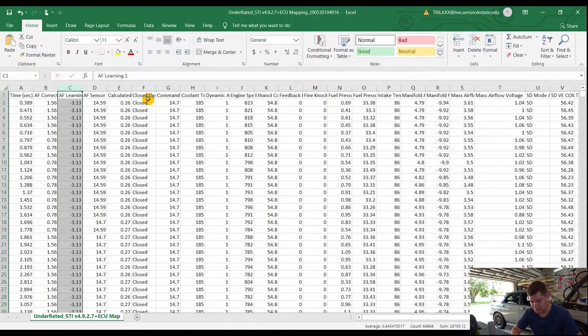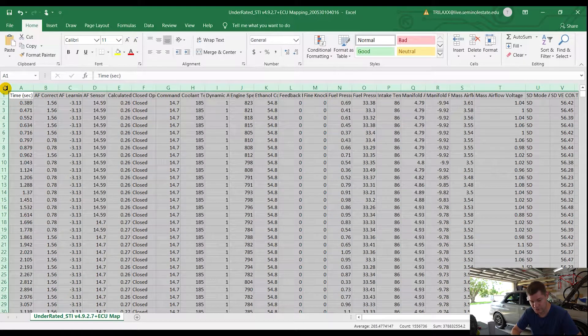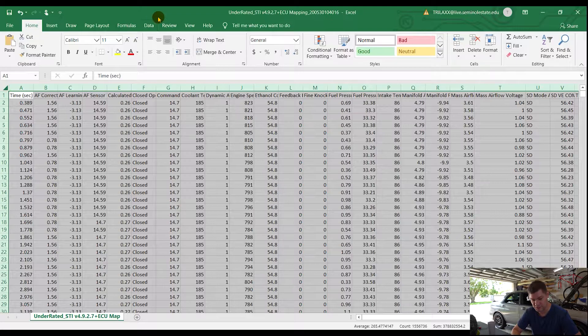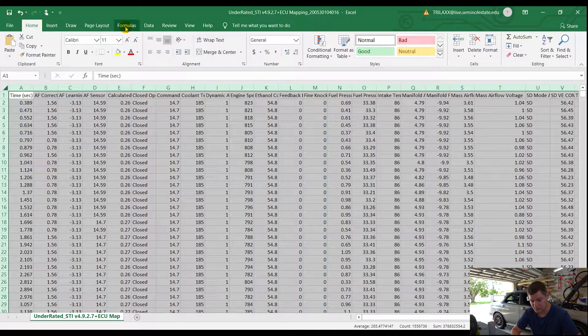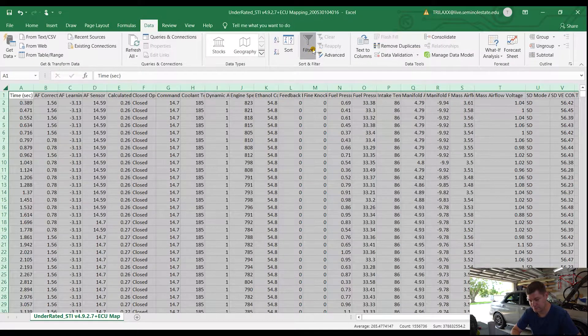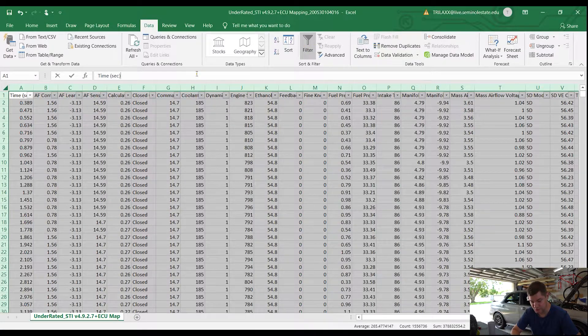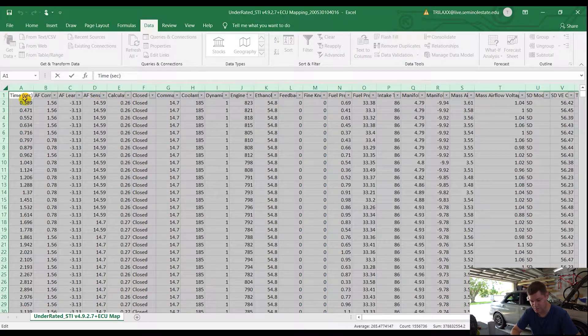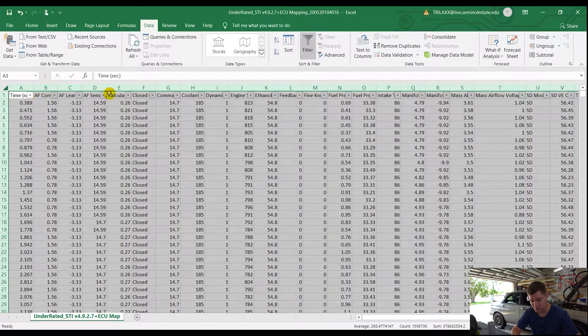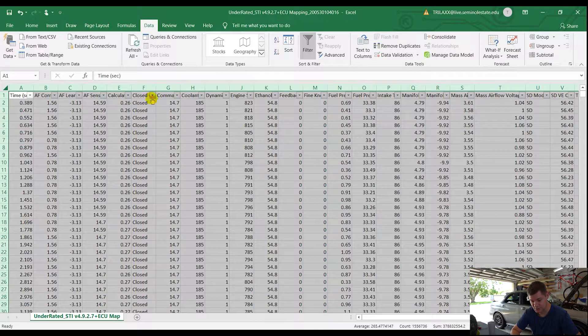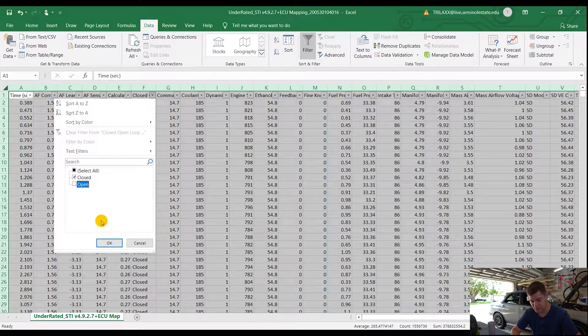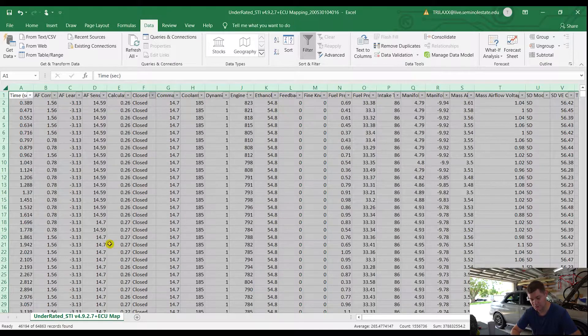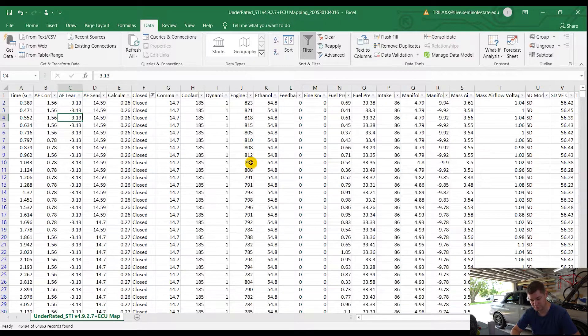The first thing we want to do is let's go ahead and apply a filter to the whole thing. So I just select this arrow to the side, we go to data, we go to filter, and that will add a filter option to all these boxes here, or in this case columns.